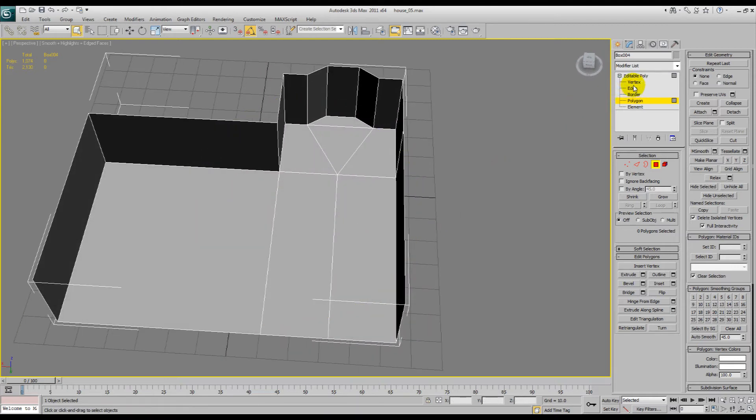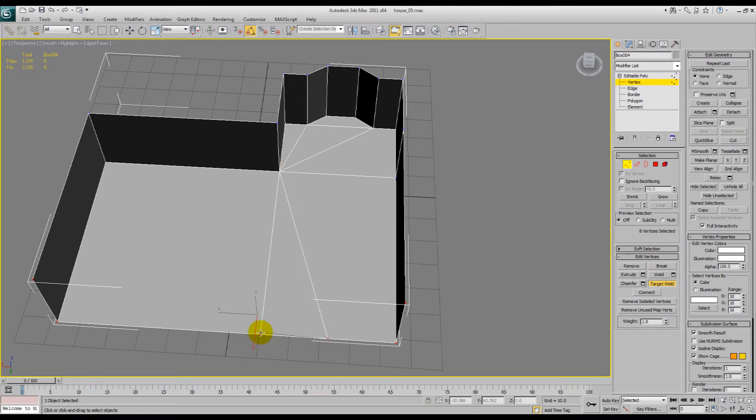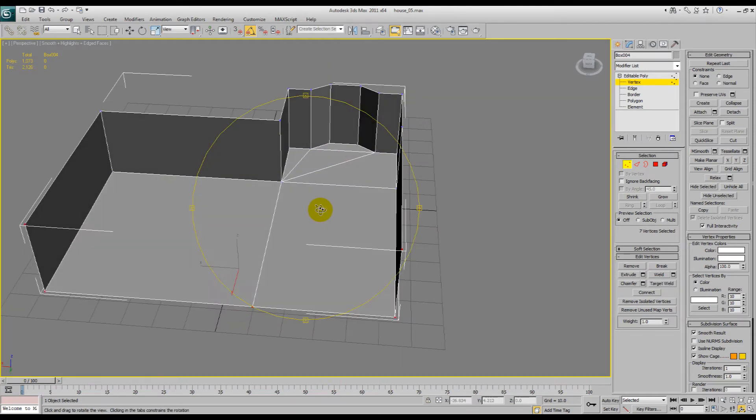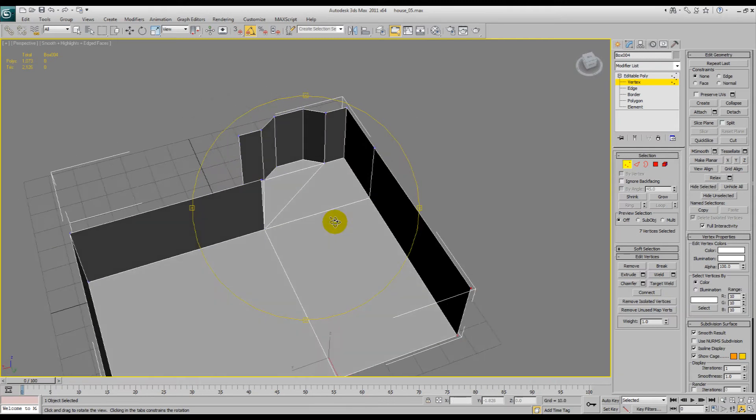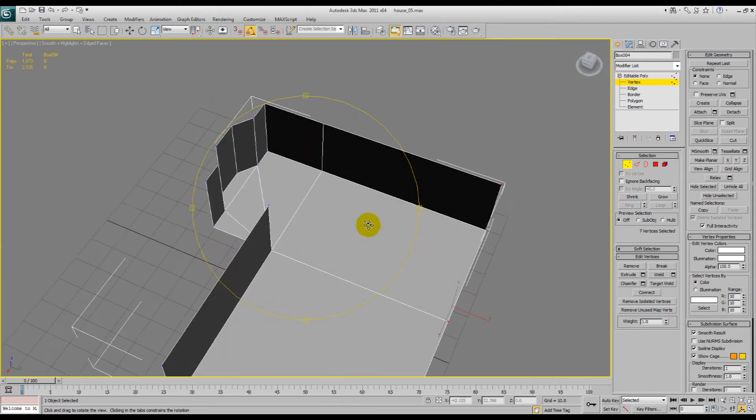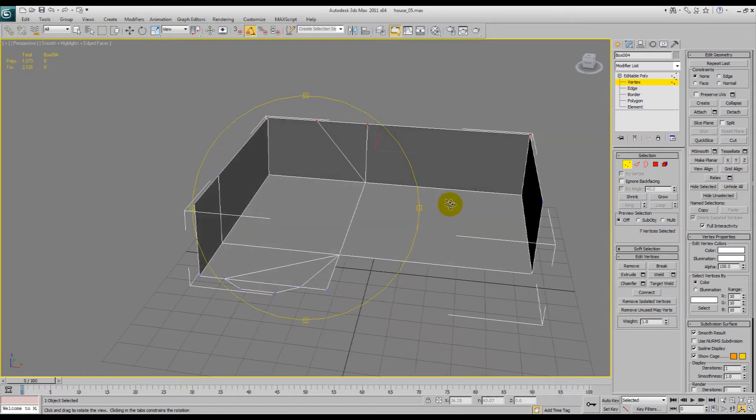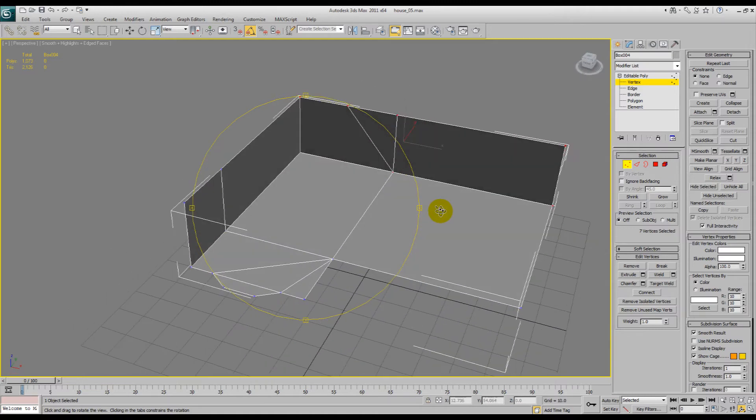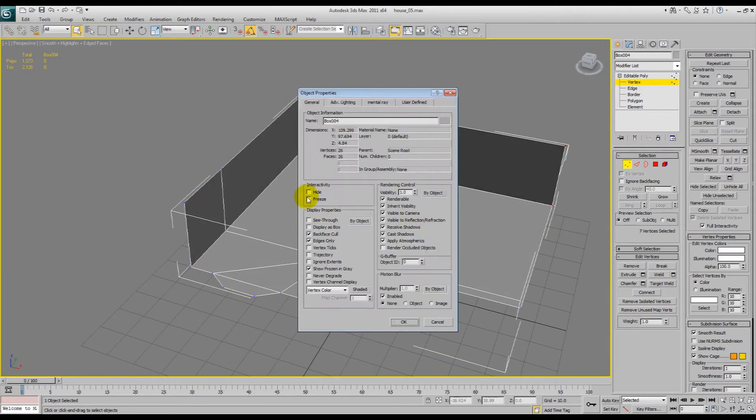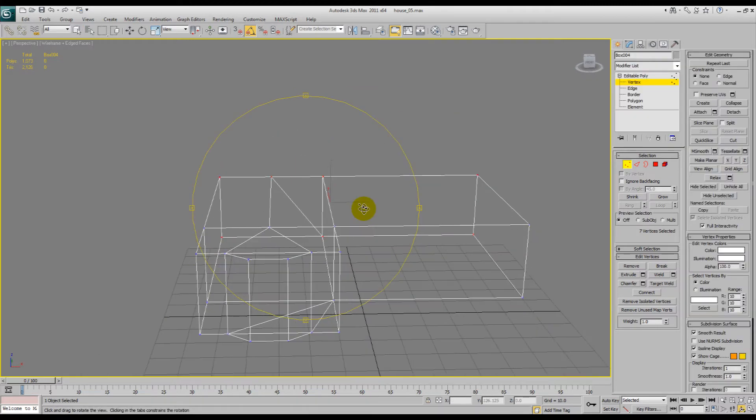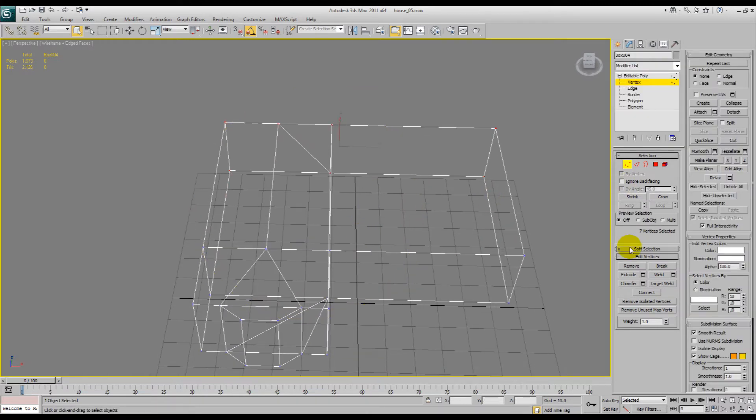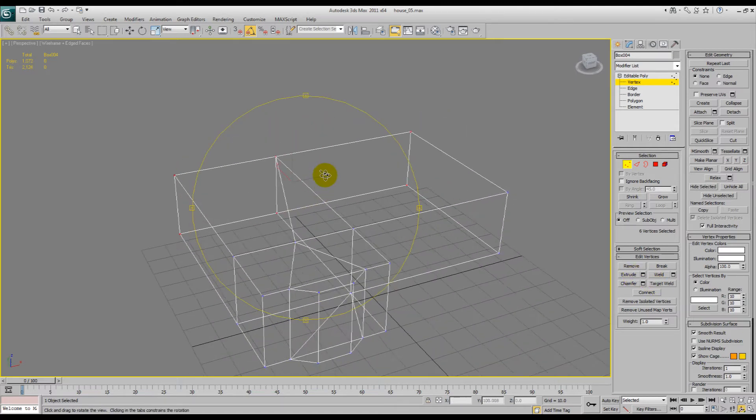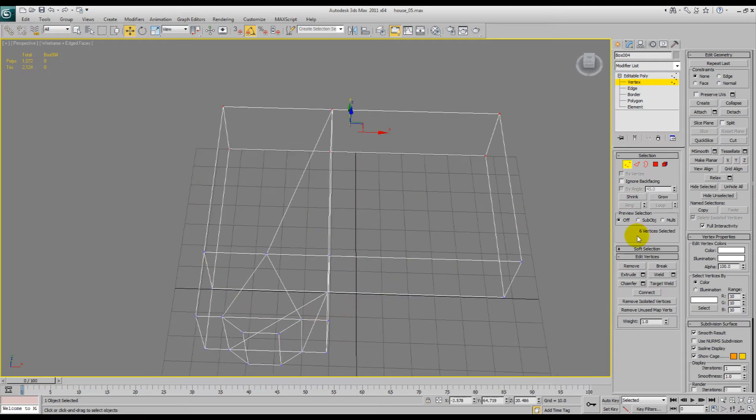And what can we do, we should be able to target weld and just bring this over and reduce the poly count just a little bit. In fact, what we could do even, we'll undo the back face cull because that's just annoying.